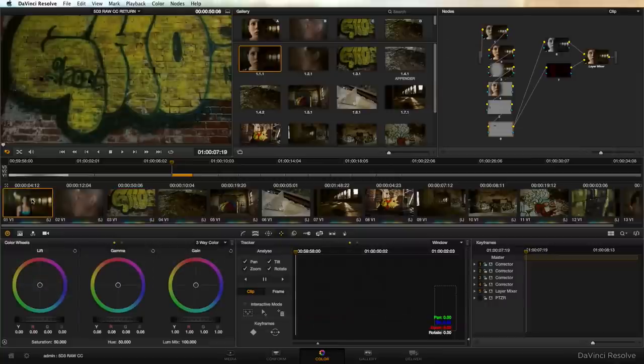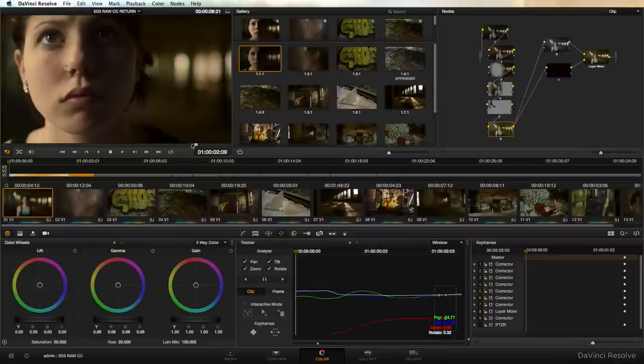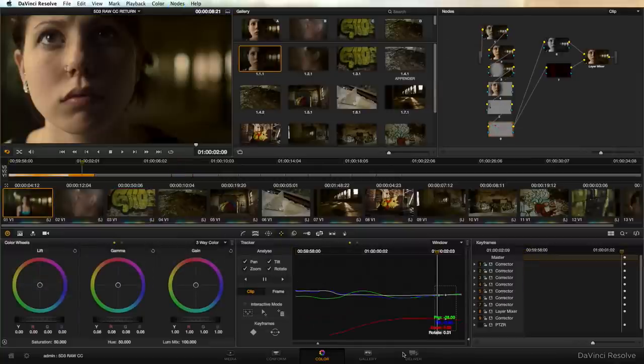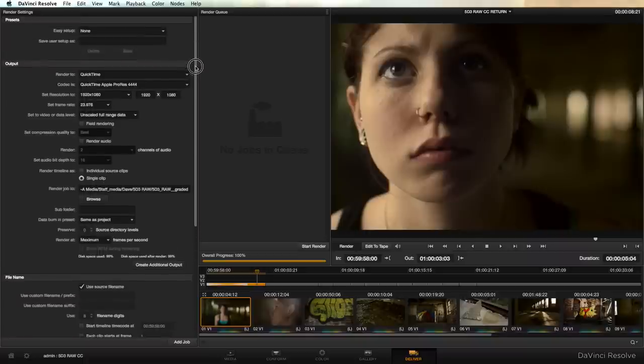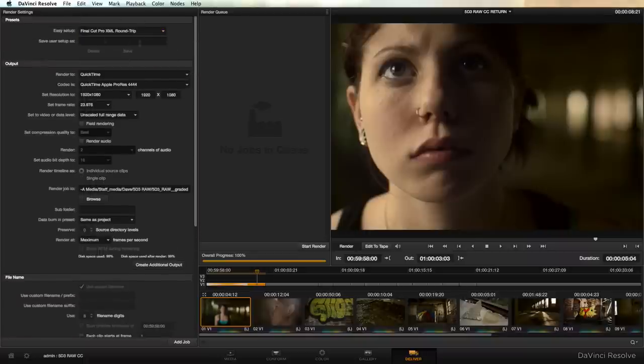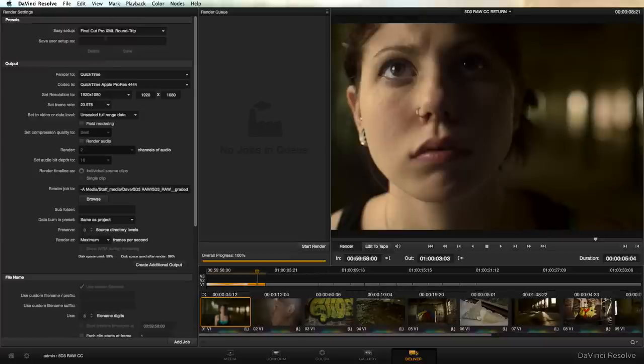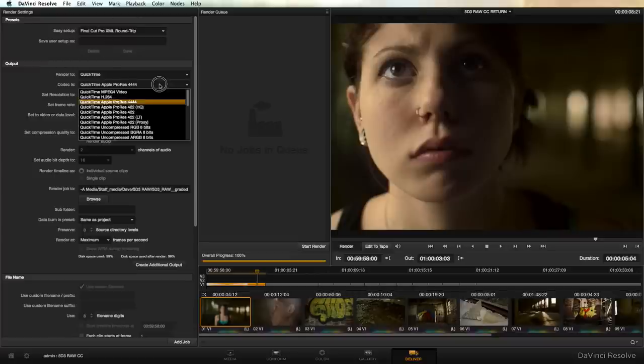So once again we're going to go down to the delivery tab. And if this is the same project that we've used before we just want to make sure that our render queue is totally empty. This time we're going to use an easy setup called Final Cut Pro XML round trip. From this little drop down box up here just select that.